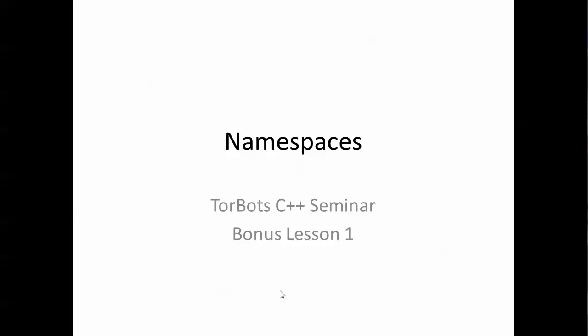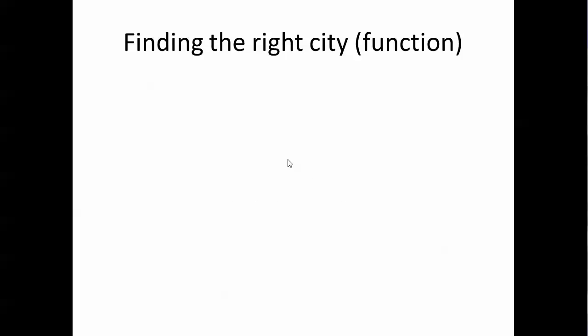This time I want to use a metaphor of using cities and states. If I tell you to go to Salem, you're not going to know what I mean. Do I mean Salem, Oregon? Do I mean Salem, Massachusetts?